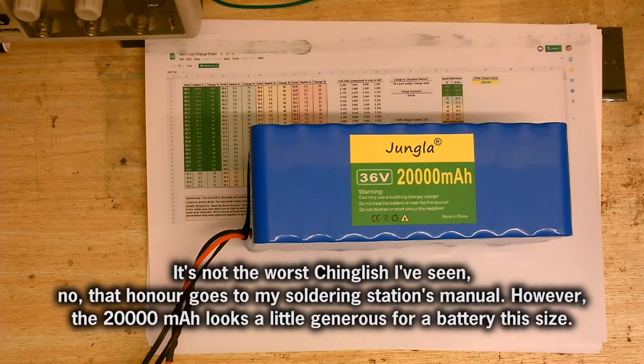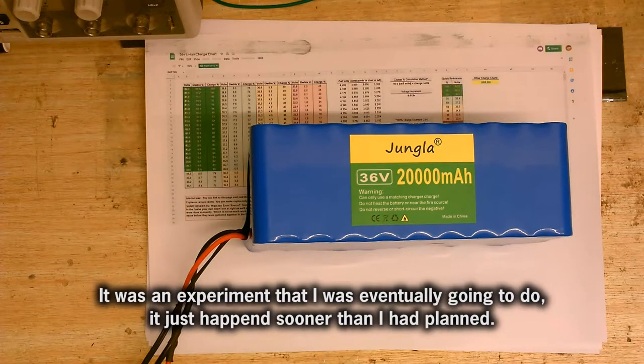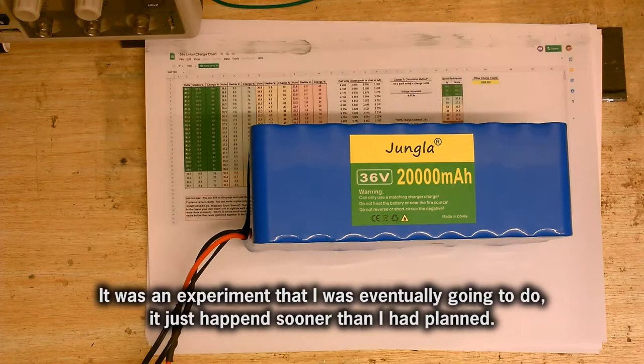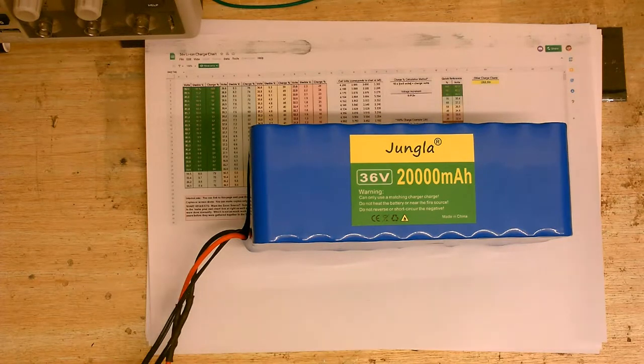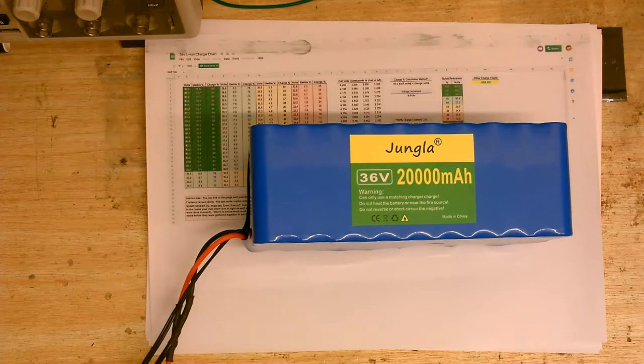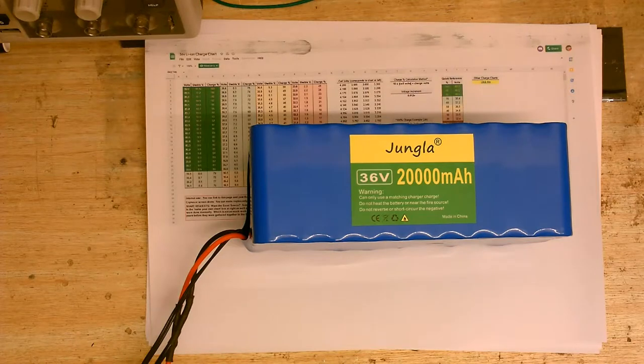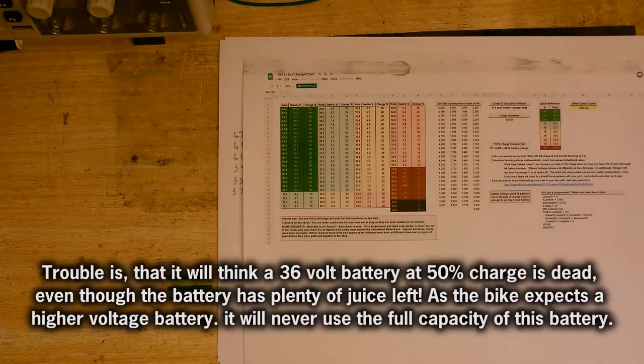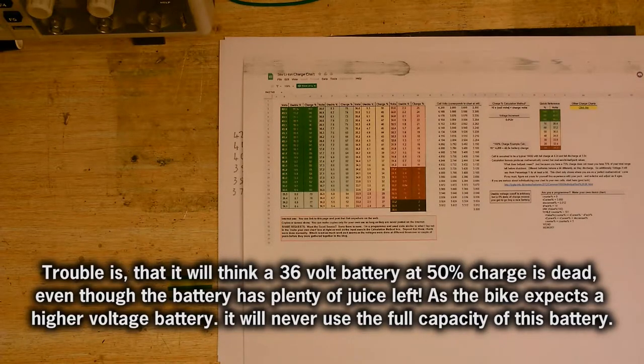Actually, it was kind of an unintentional experiment. So I was going along, and all of a sudden it just decided, nope, that's it, not going to go anymore. And I knew the battery was spent, or at least what the circuitry in the bike thinks is a spent battery.